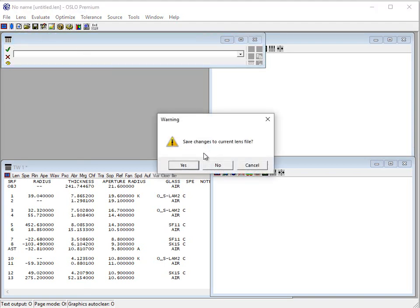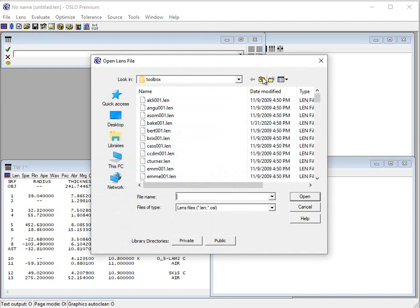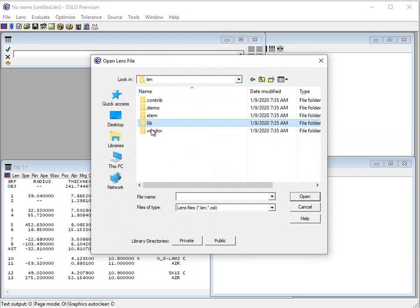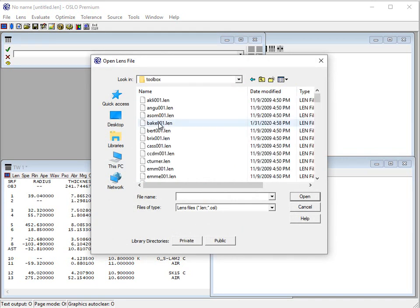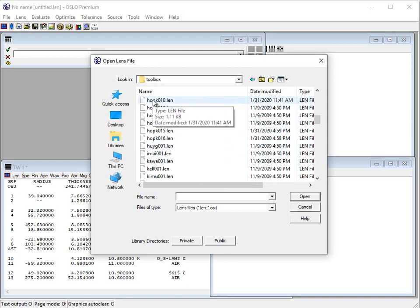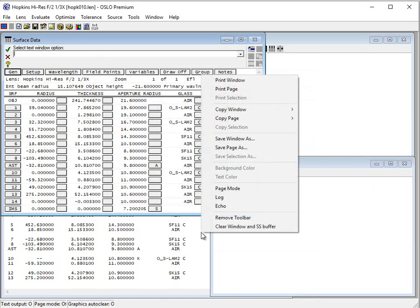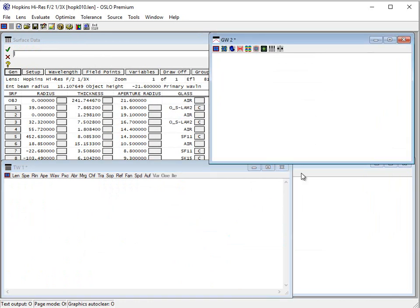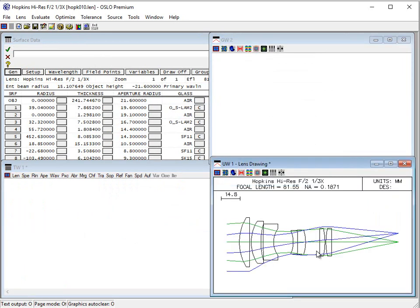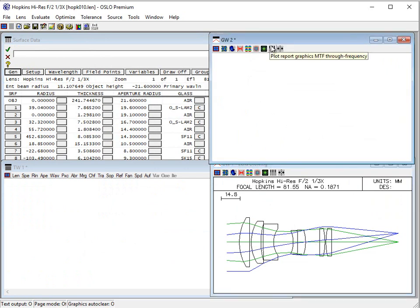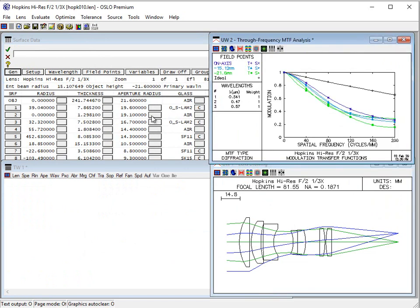The lens we're going to use is contained in the public directory under lens, then library, toolbox, and it's this Hopkins 010 lens. So that's the lens right there. I just cleared that window from old data. Here's a picture of the lens and here's a plot of its MTF curves.